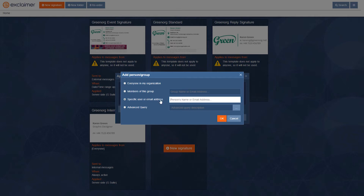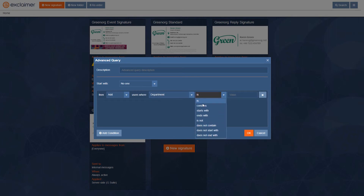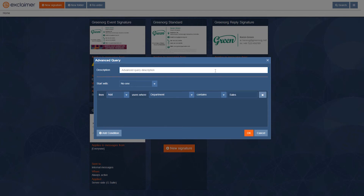You could also do specific users — just type the name of a person and apply the signature to them. You can even use an advanced query, where you say: apply this signature only if the department name contains 'sales'. So if you have a sales signature and five or six different sales groups, you'd say: if department contains 'sales', give them this sales signature.